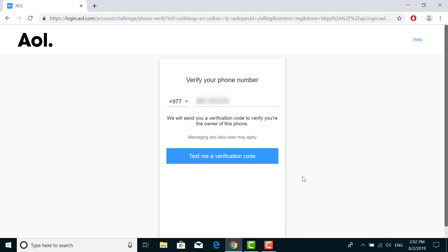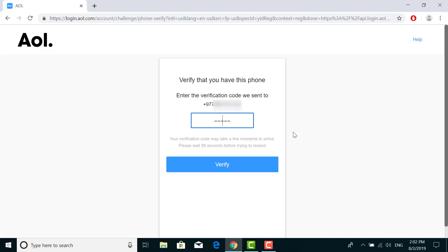Now AOL will send you a verification code to the phone number that you entered while filling in all the details. Click on text me a verification code. You'll receive the code on your phone — check it and enter it on the screen.